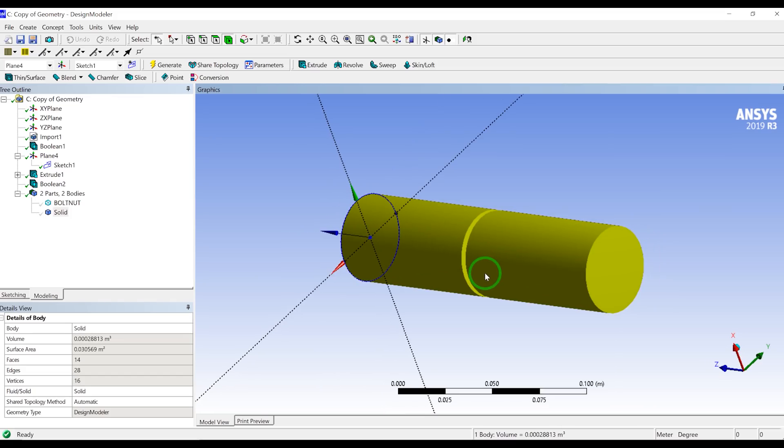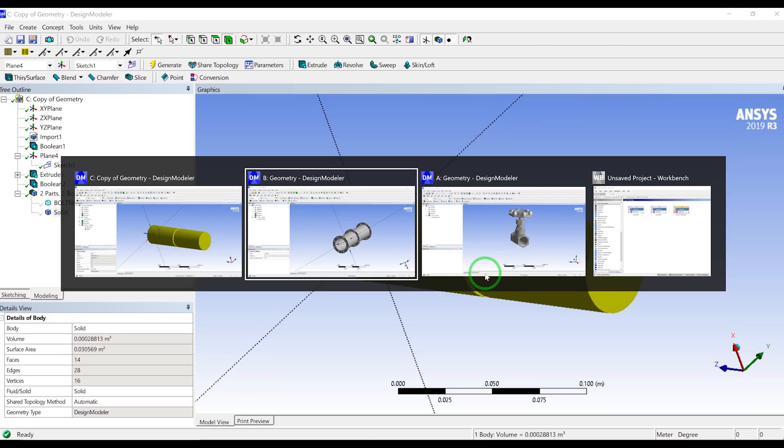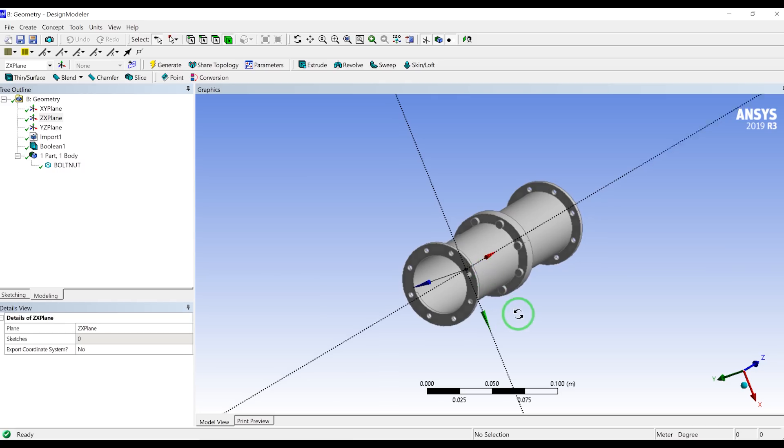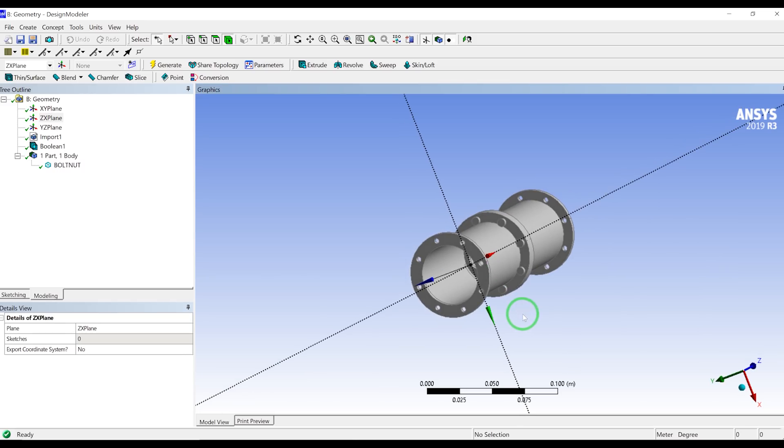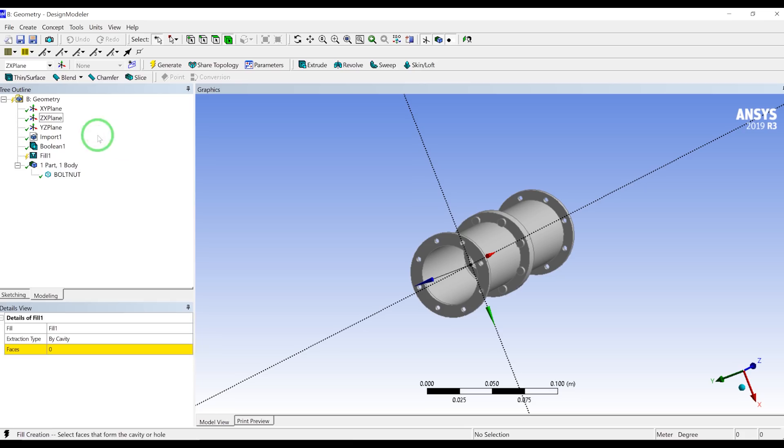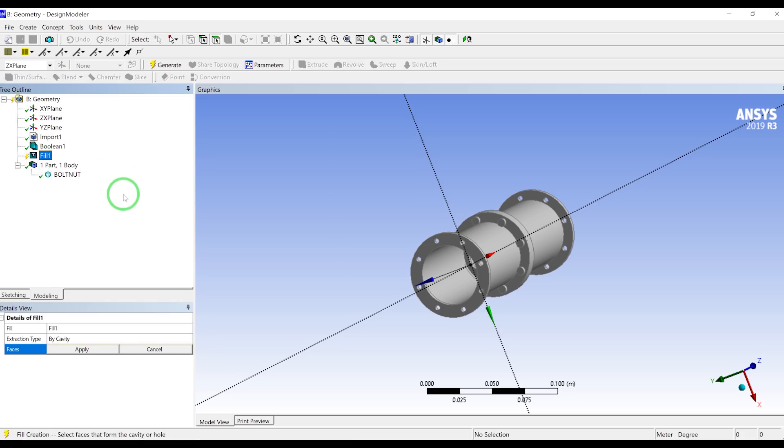This is very old school. You can do this method in any 3D CAD modeling. The second method is using defined tools in Design Modeler. There's a fill tool in Design Modeler. It has two extraction types: by cavity and by caps.